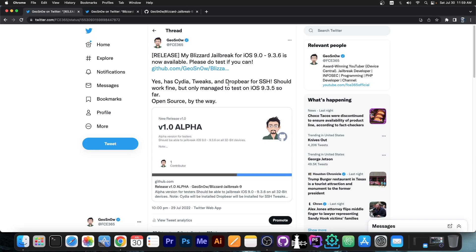The reason is that this channel you're currently watching, I have started it on iOS 9, back on the iOS 9.0 to 9.3.5 era. So this iOS version range holds a very important place for me, because it's where I started the channel.